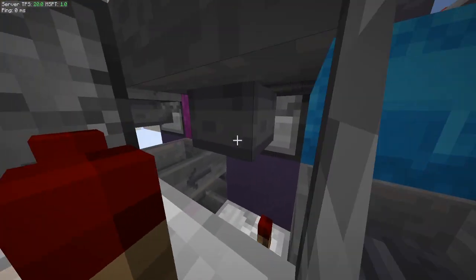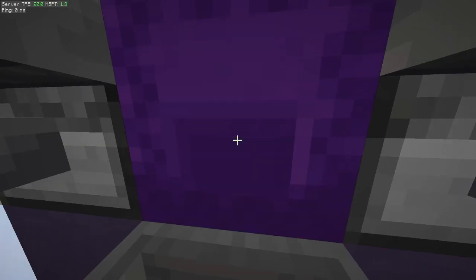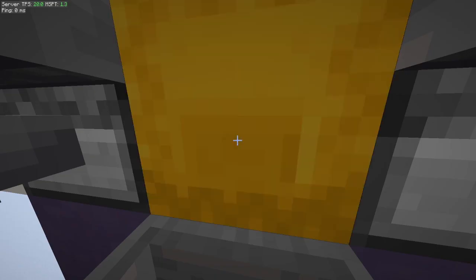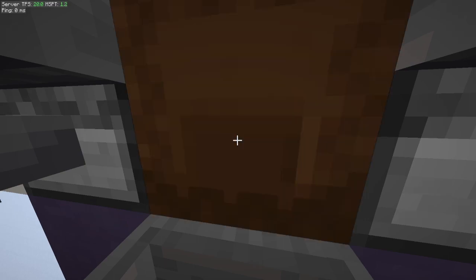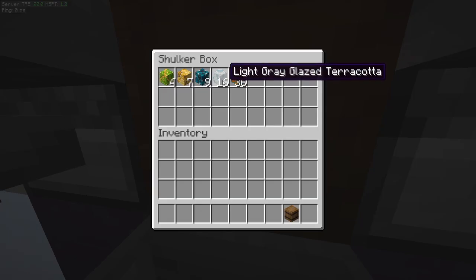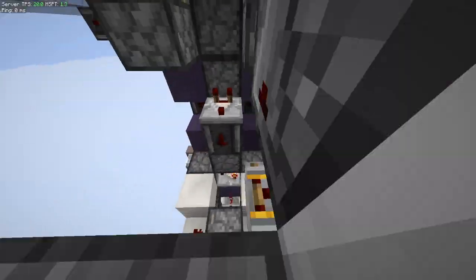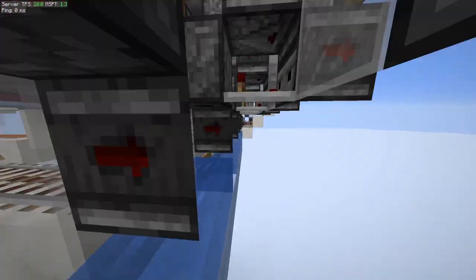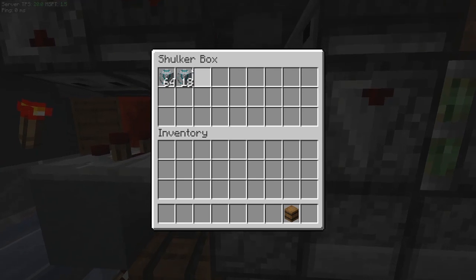Coming back to the very first module, this one I think was light gray — that's empty. As you can see, we get some light gray glazed terracotta coming into this first module here, and all of those items are going to get sent down into these loading boxes.